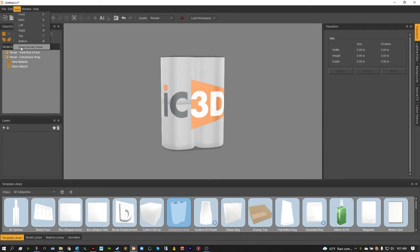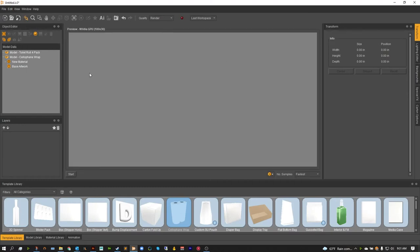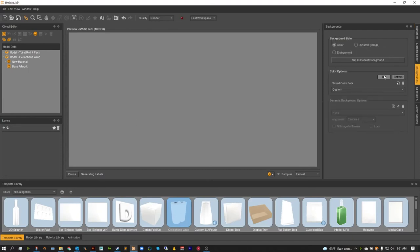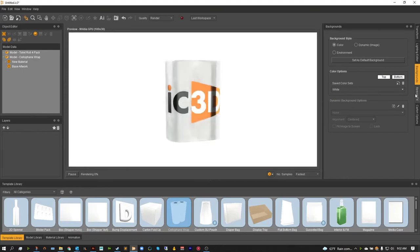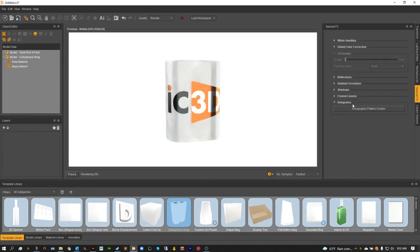Now of course, let's go ahead and just take a look at that ray tracer. Swapping our views, hitting start. And then while that generates out, I'm just going to go ahead and flip this over to a white background as well. And of course adding a little bit of shadows.